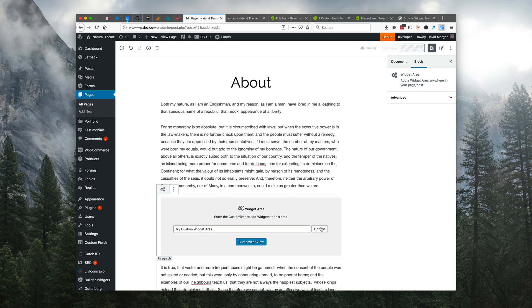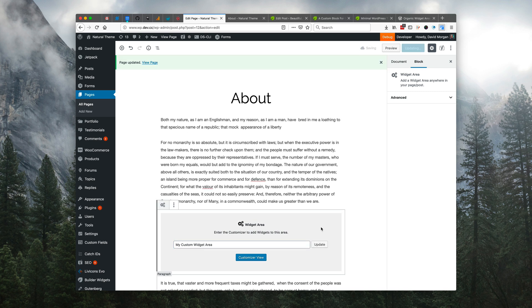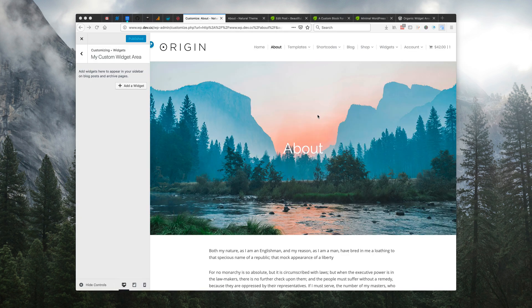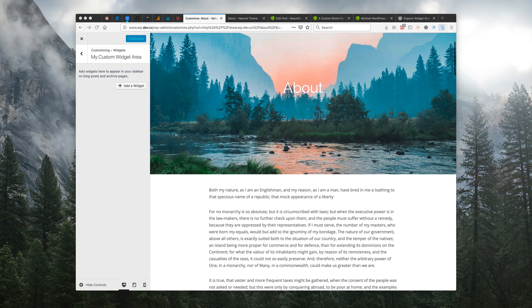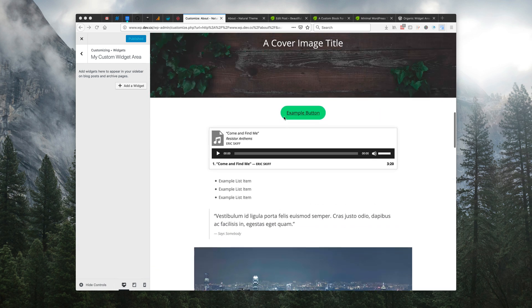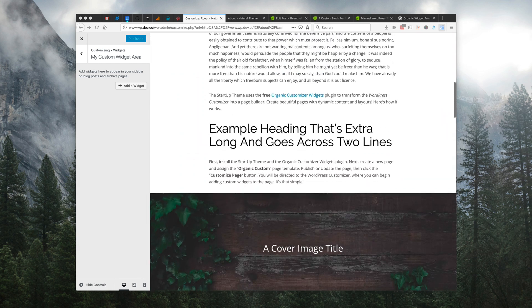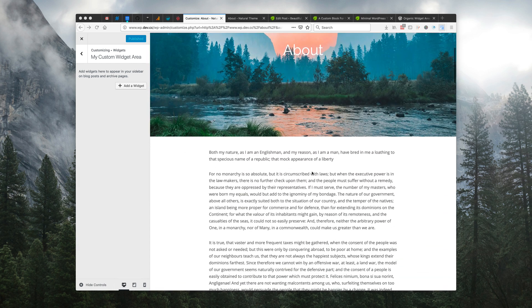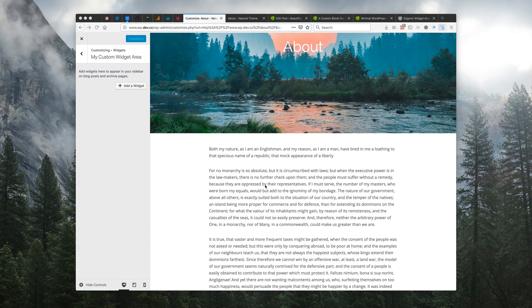Let's update the block. Then we'll enter the customizer. Once we've entered the customizer, it'll bring us to this page that we were already on and we were already editing, and we've added a widget area to this area, but we haven't added any widgets yet.